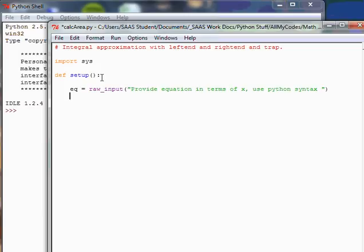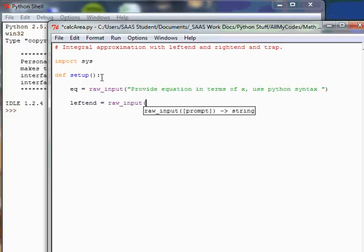We may be doing a second equation down the road, but for now we just need one equation to get the area between the x-axis and the curve. Let's take the next lines. We need to know the left end. So we're going to have the left end point or what we usually use is a.